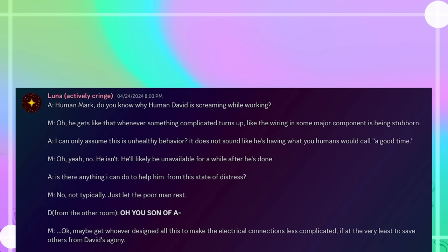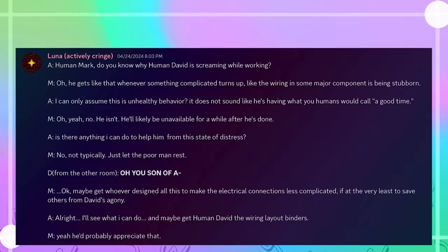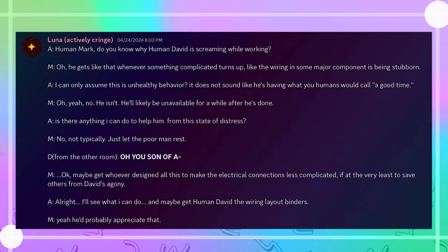You son of a... Okay, maybe get whoever designed all this to make the electrical connections less complicated, if at the very least to save others from David's agony. Alright, I'll see what I can do. And maybe get human David the wiring layout binders. Yeah, he'd probably appreciate that.